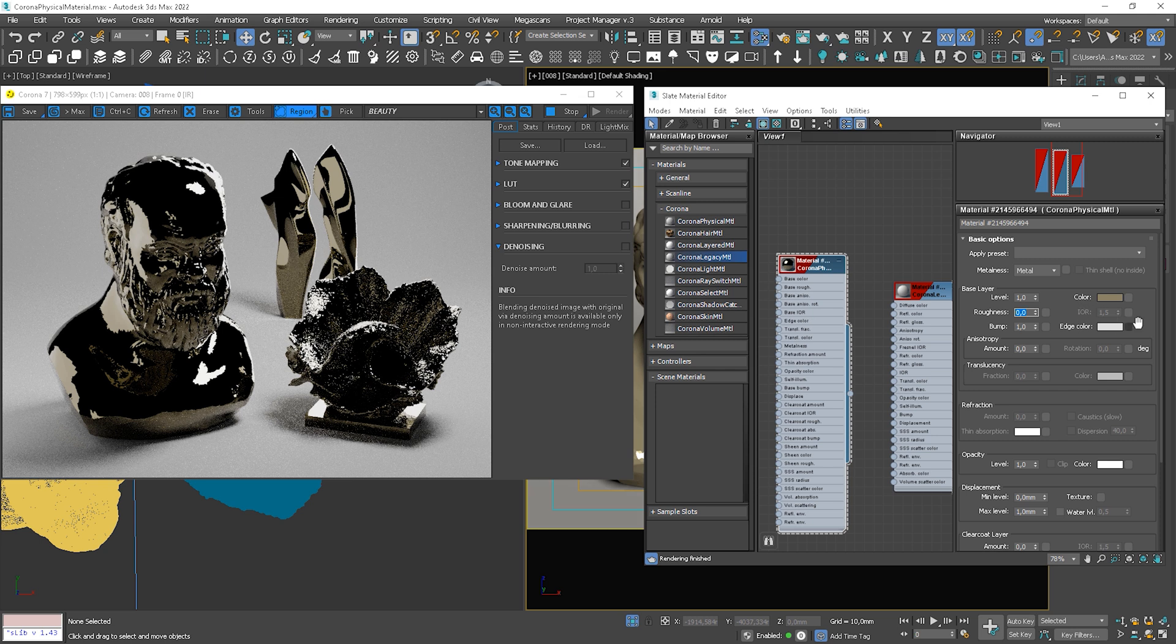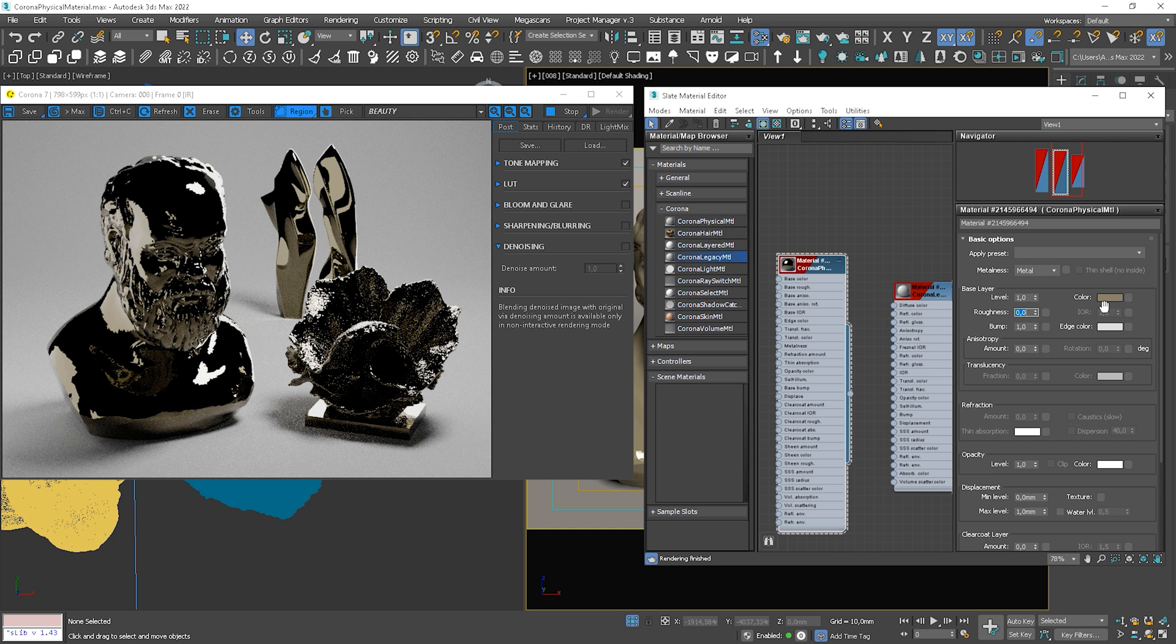You can see that we have IOR disabled. It's because it's metal so the value is automatically set to really high value. We don't have to worry about it. Now, we have bump here and we can use a map.